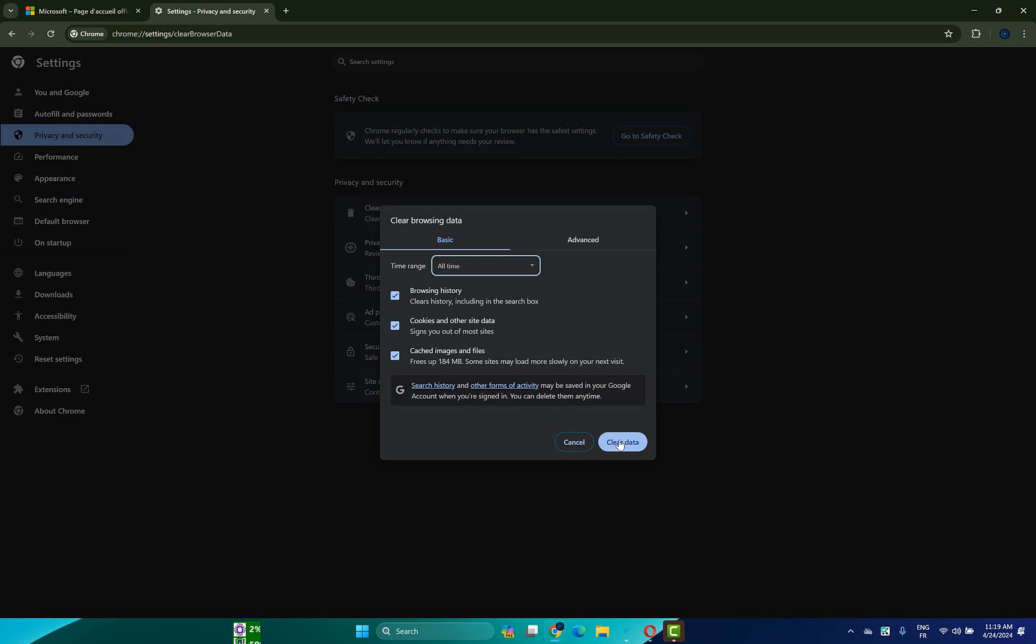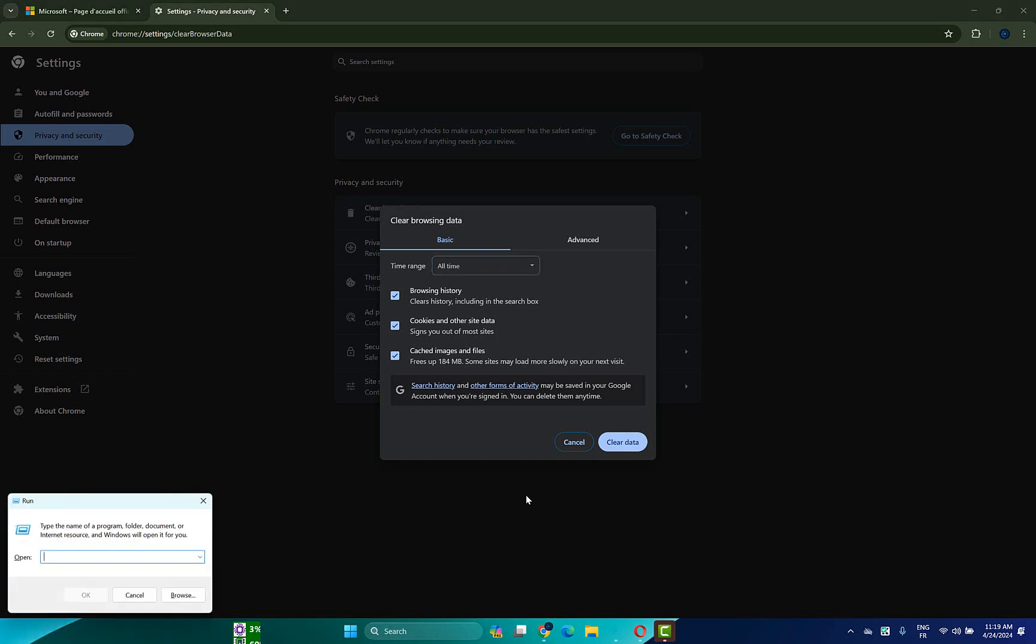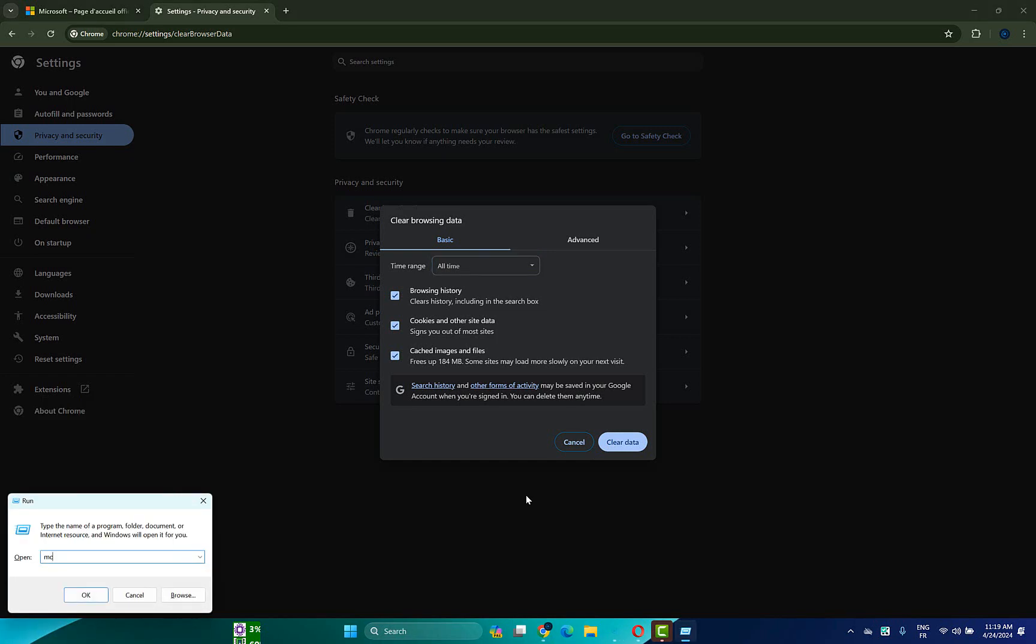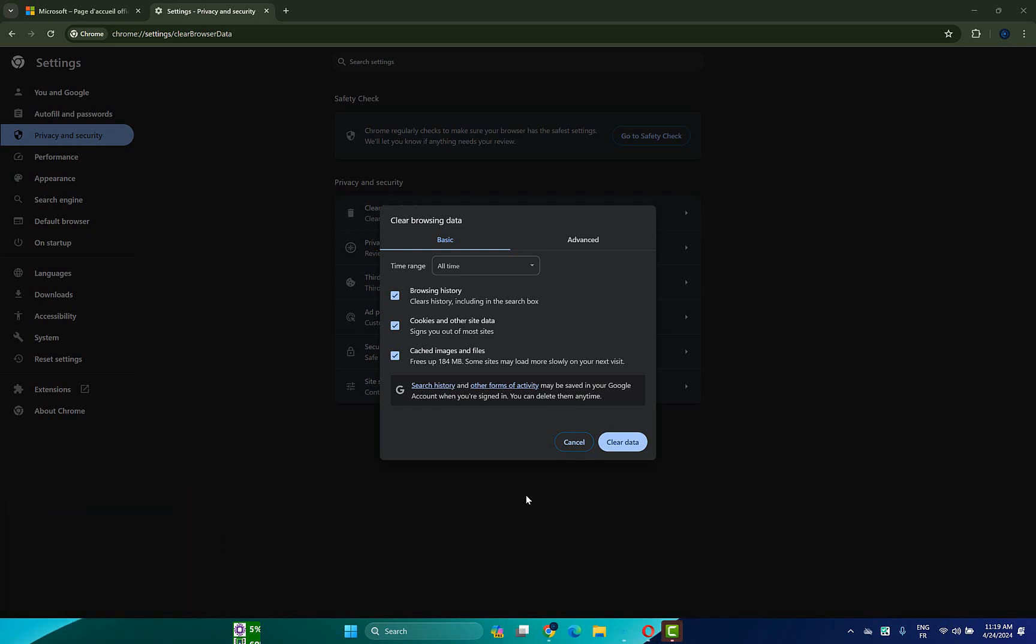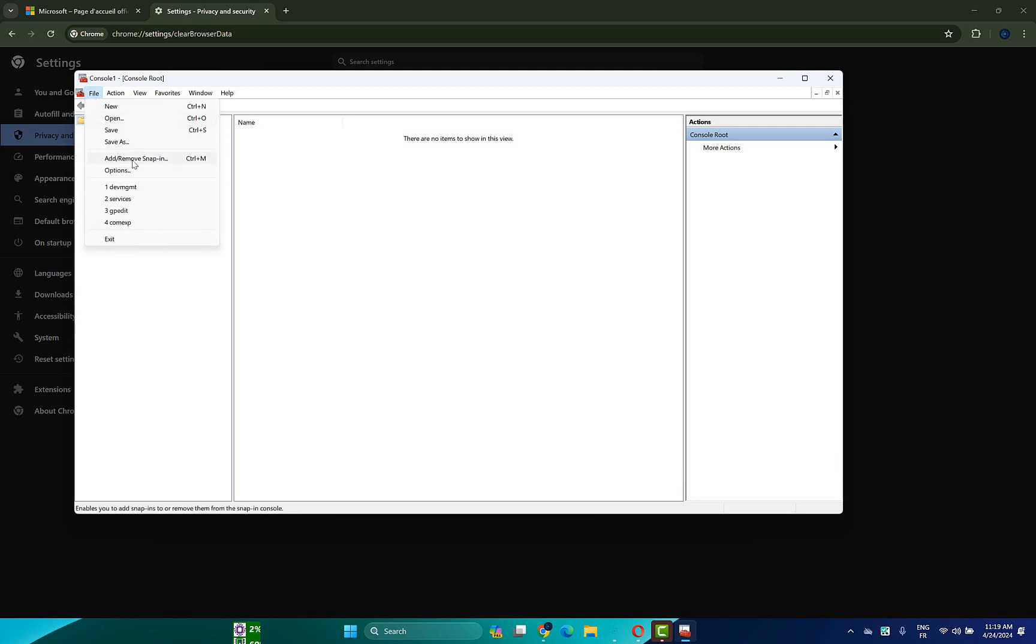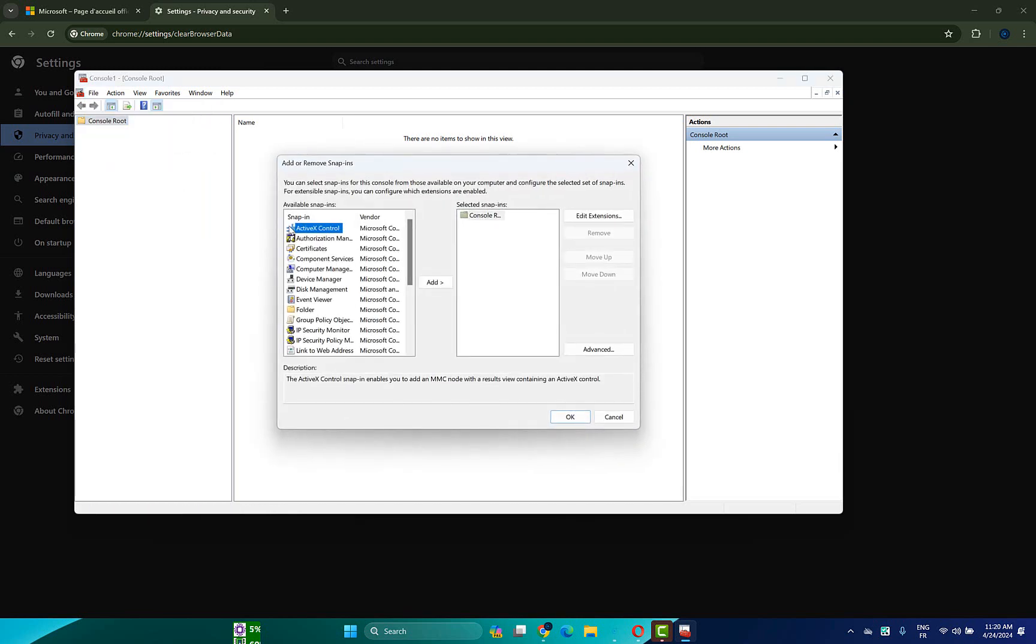Choose all time option here, then click on clear data. After that restart your browser and check if the problem is fixed. Now click on Windows key plus R to open run, then type MMC and click enter.